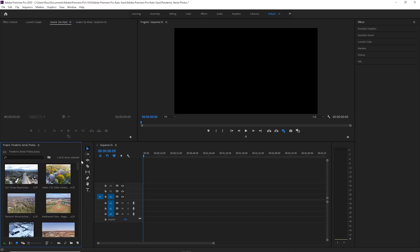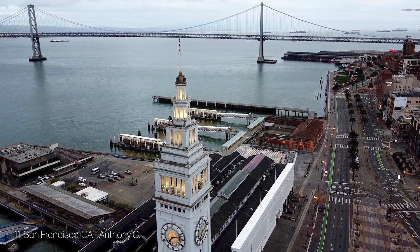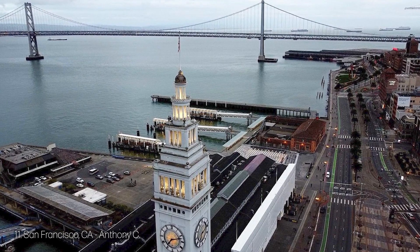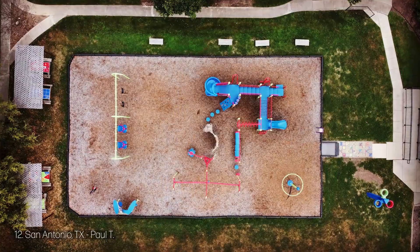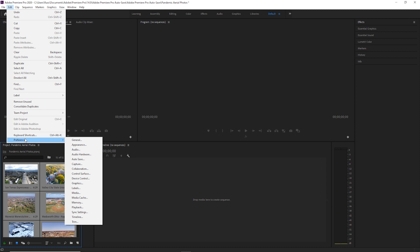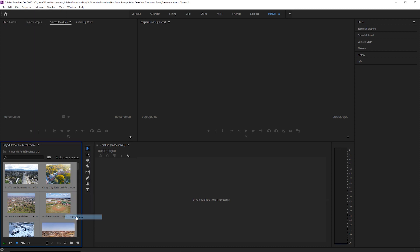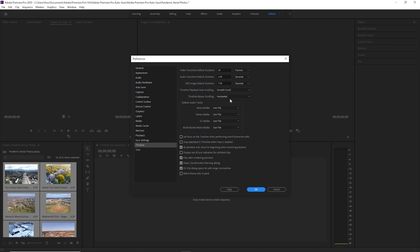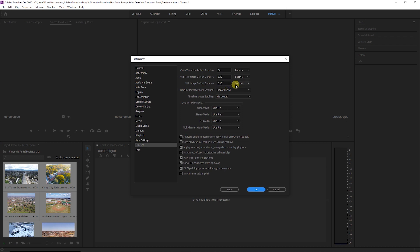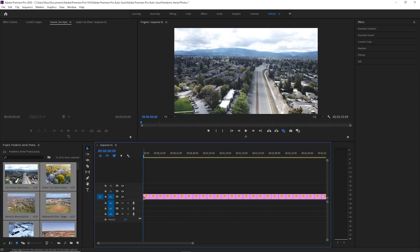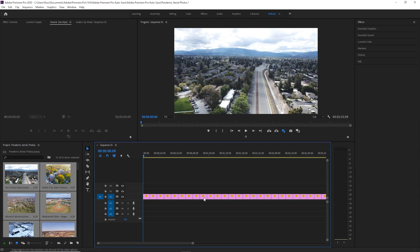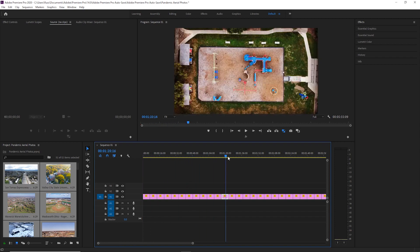Once I got that done, the next step was to set the duration of how long each photo is on the screen. The default in Adobe Premiere Pro is five seconds, but I wanted it to be a little bit longer so people had enough time to soak in each image — about seven seconds. To do that, you go to Edit, then Preferences, then Timeline, and make sure the duration is set to seven seconds. Then you simply highlight all of the images: click on the first one, hold down the Shift key, click on the last one, and drag them all over to the timeline to make your sequence.